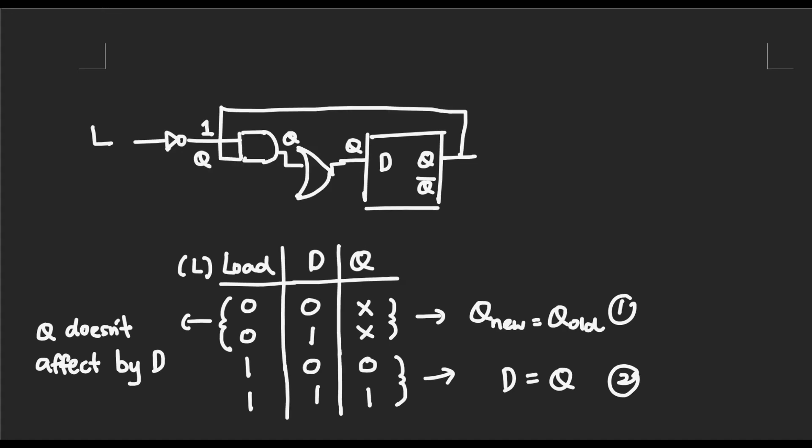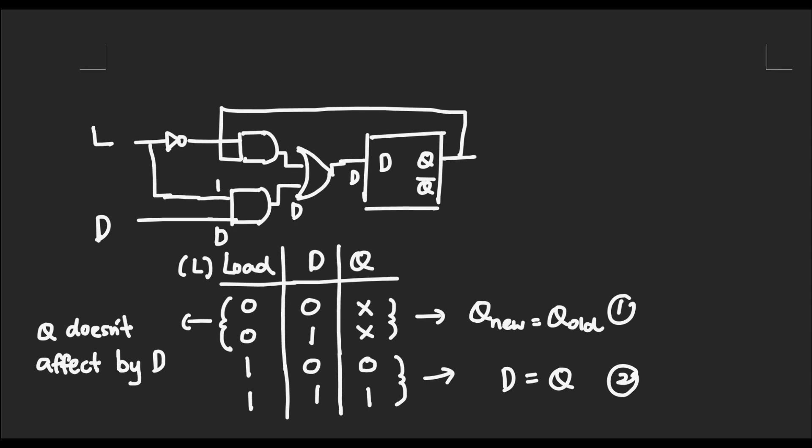When the load is 0, the Q output will be put into the input and produce the same result. When the load is 1, it will pass the D into the input.